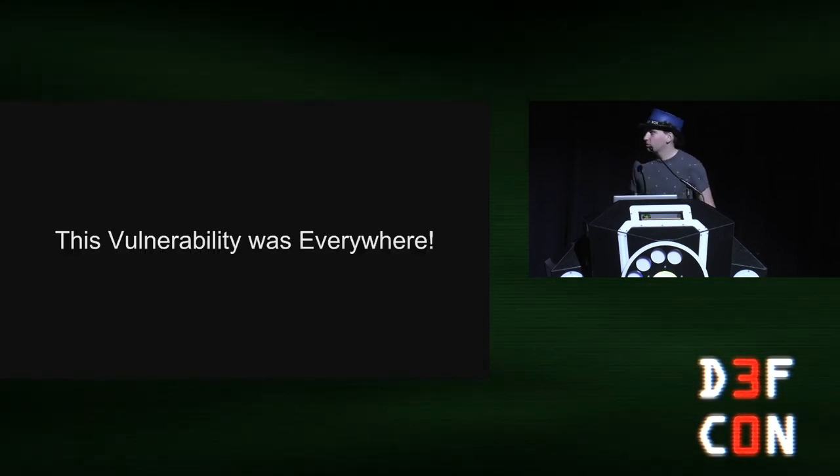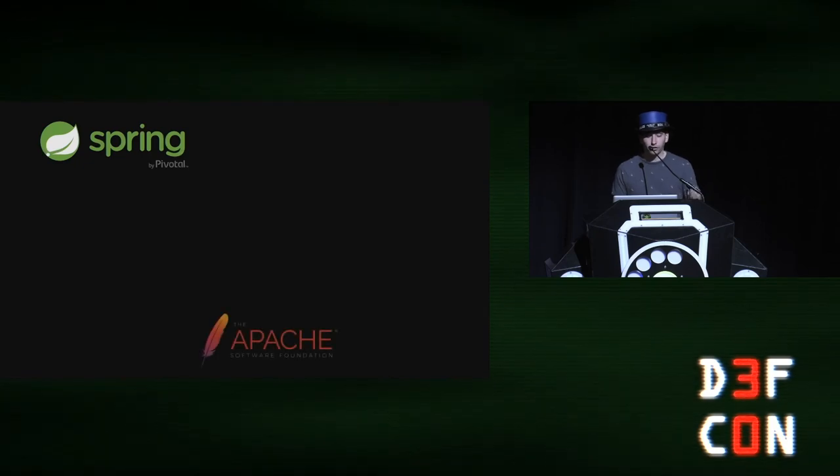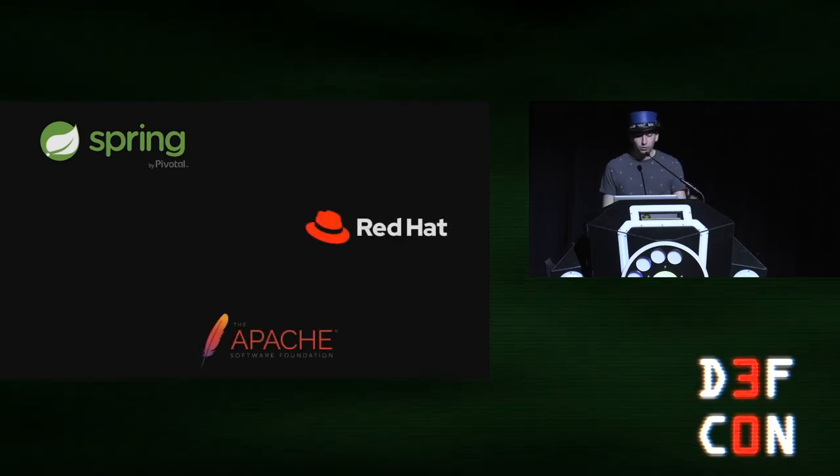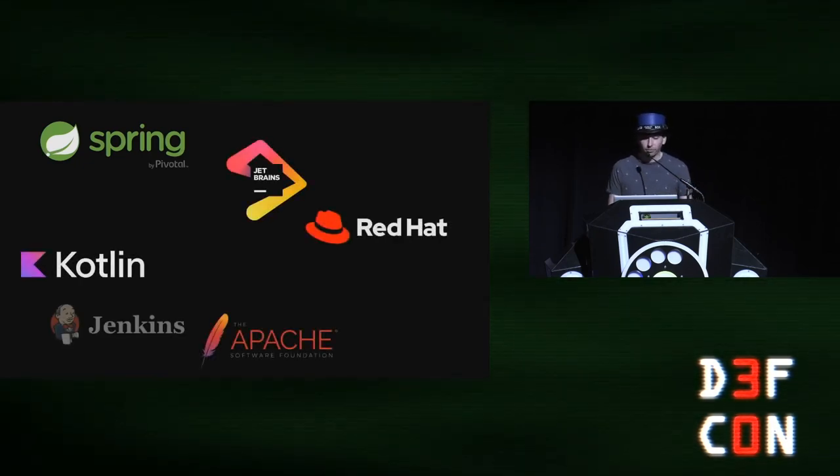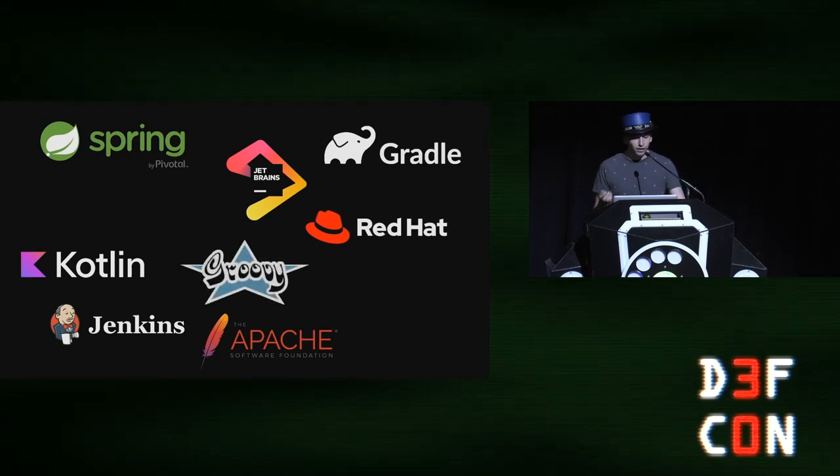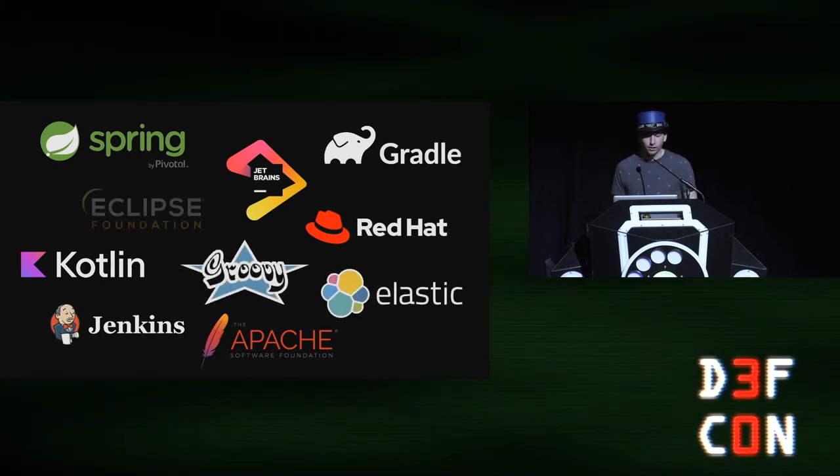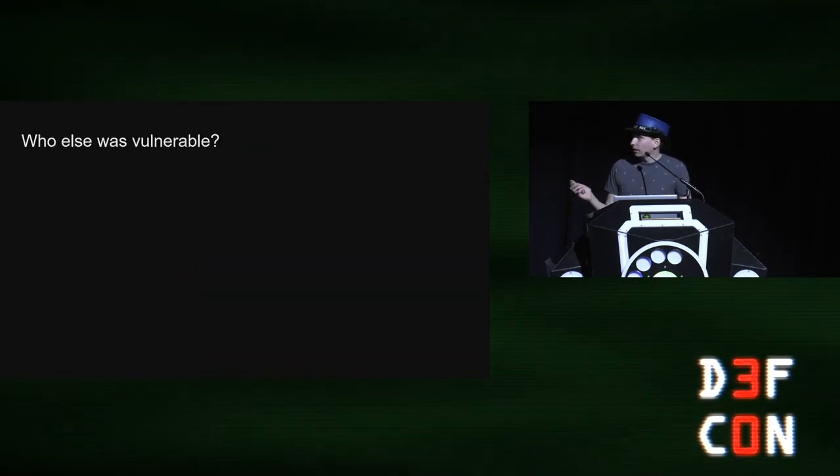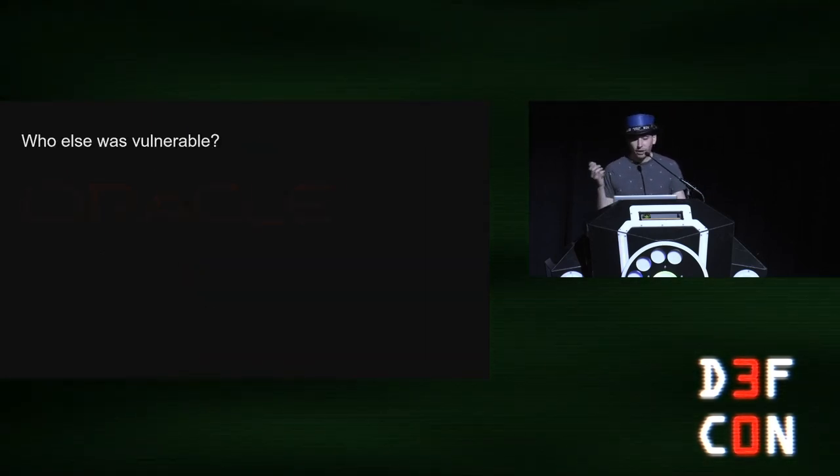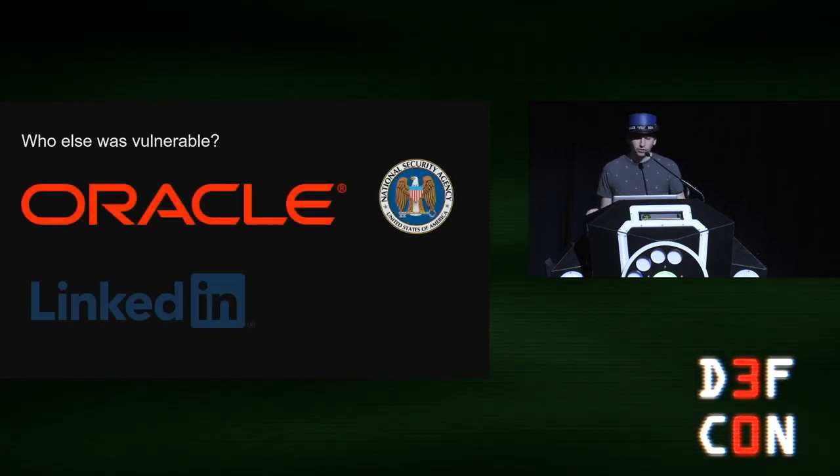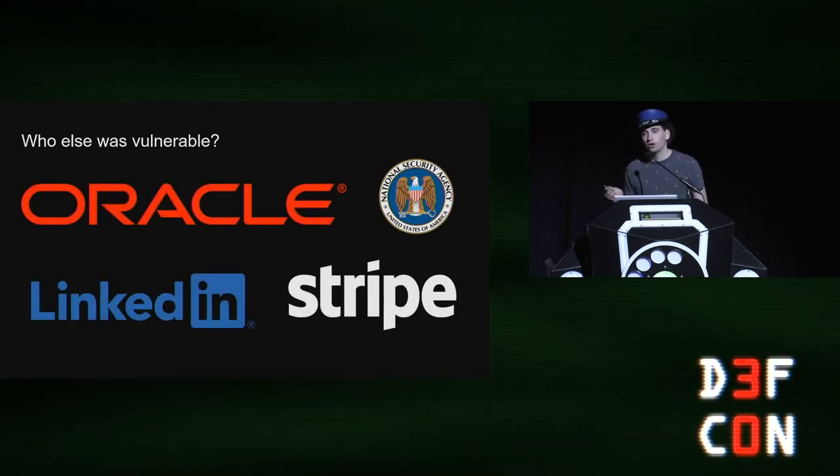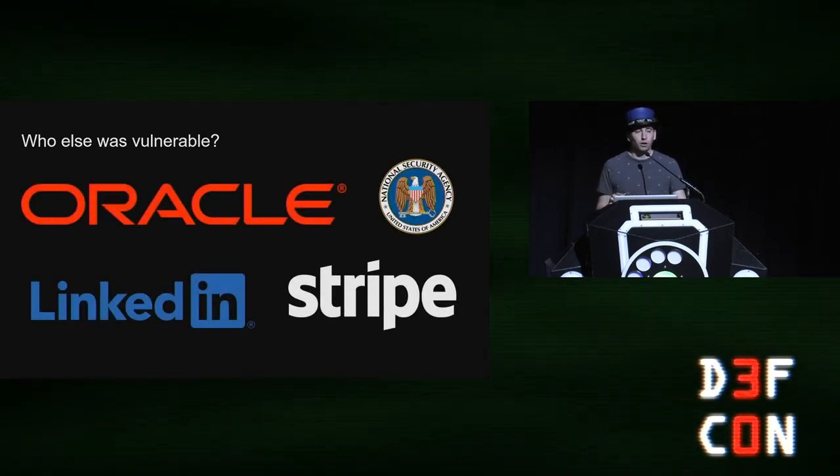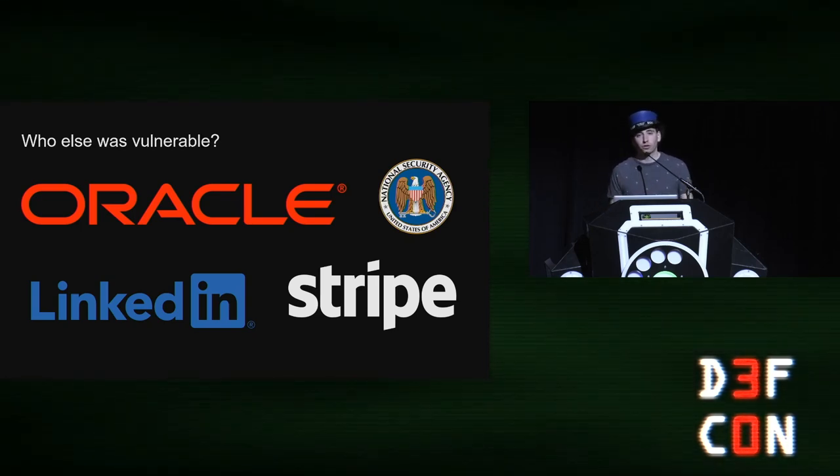And this vulnerability was everywhere. It impacted the organizations like Spring, Red Hat, Apache, Kotlin, JetBrains, Gradle, Jenkins, Groovy, Elastic, Eclipse. And on top of that, it impacted Oracle, the NSA, LinkedIn, and Stripe. All of the open source projects from all of these different organizations were impacted by this vulnerability.